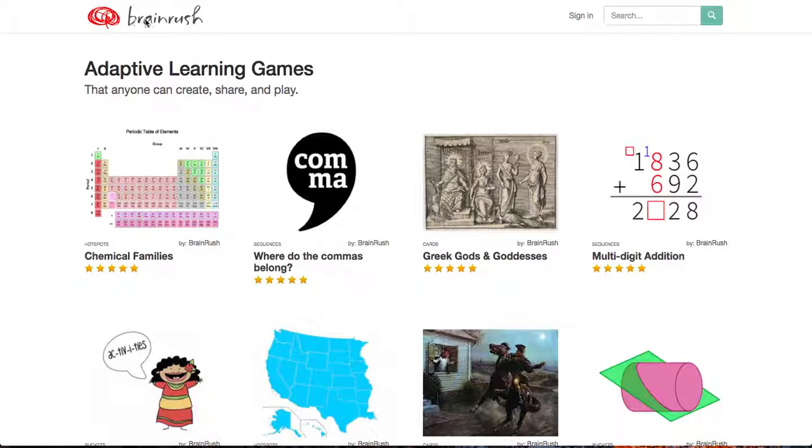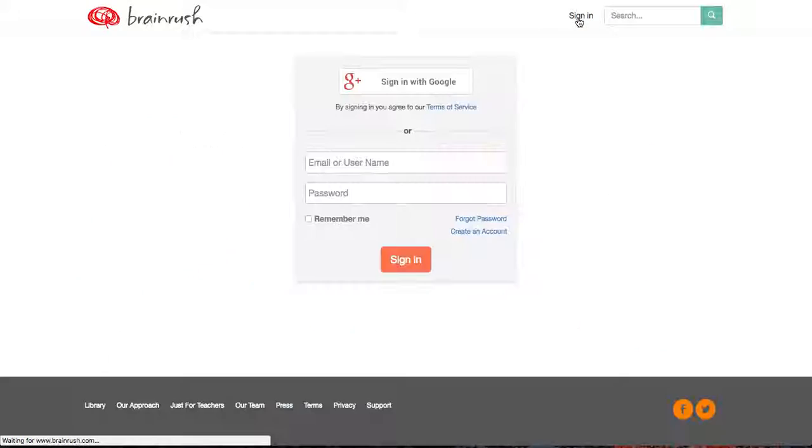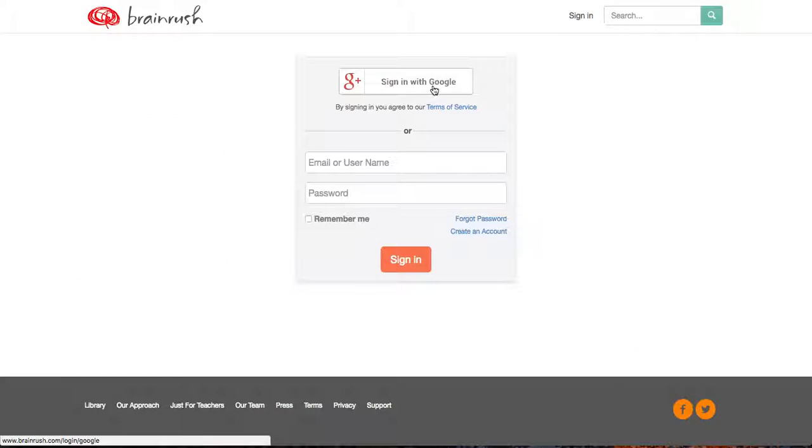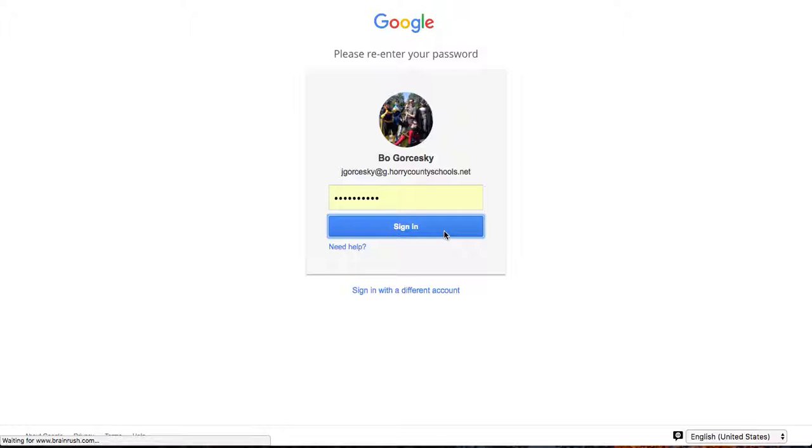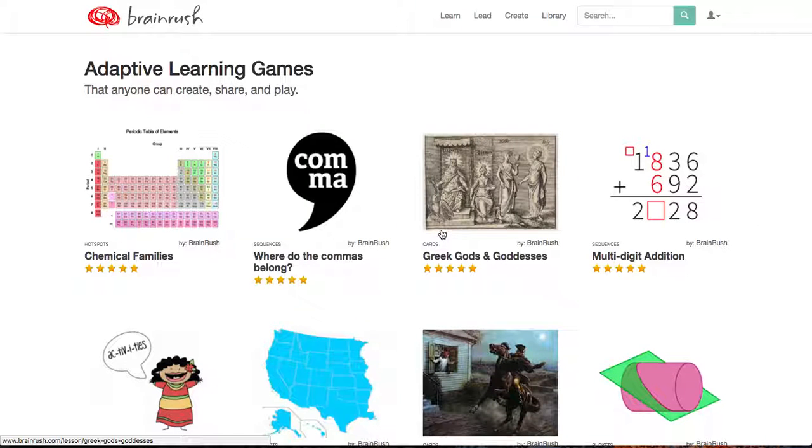So by going to BrainRush.com, you're going to sign in at first, and it has a nice feature where you can just sign in with your Google account. If this is your first time signing up, you just sign in and you agree to the terms that it will access your email.